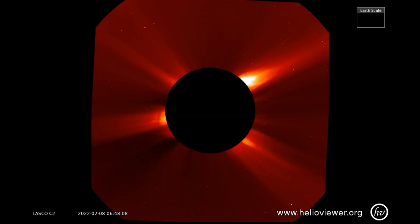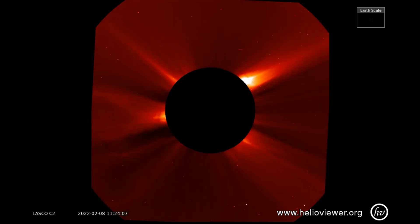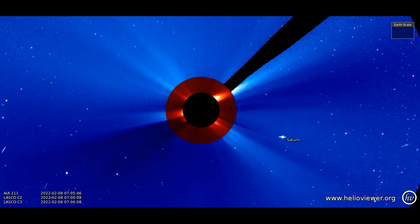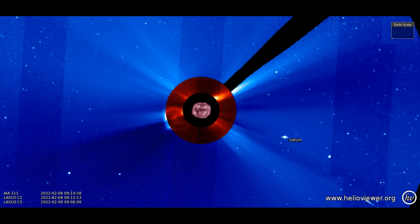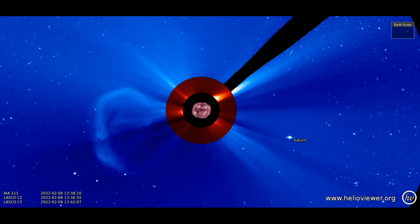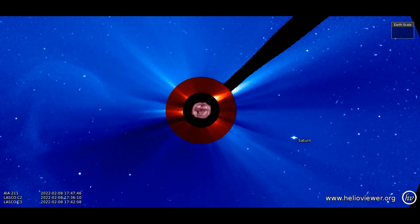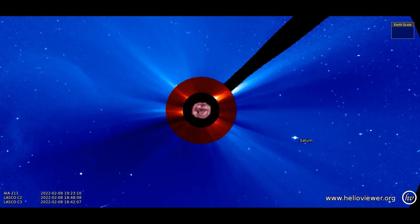Seen on this LASCO C2 filter is the CME as it erupted from the sun. Now the same CME on the LASCO C2 and C3 filters, shown expanding out through space.